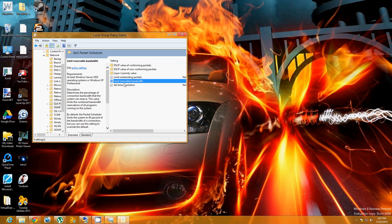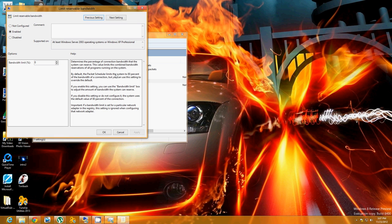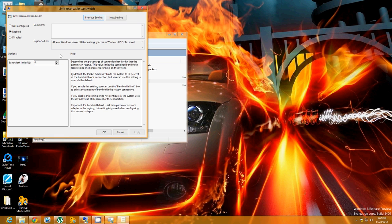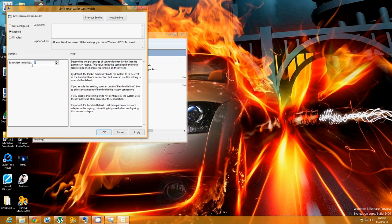So on default it's going to be on Not Configured. What you're going to do is just click Enabled. And for me it was 80%, which is a lot. It was literally on 80%, so I took a lot of my internet.